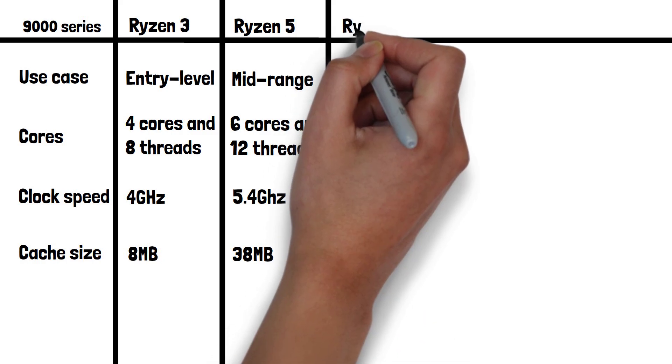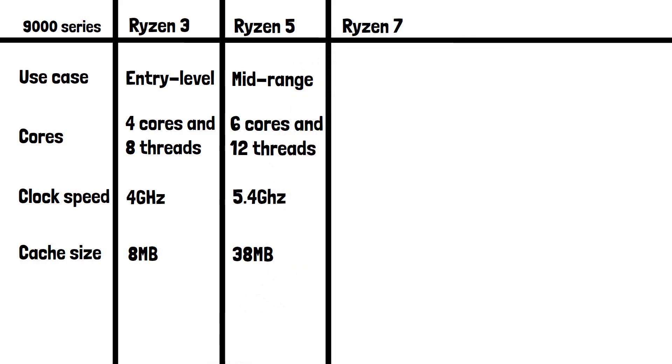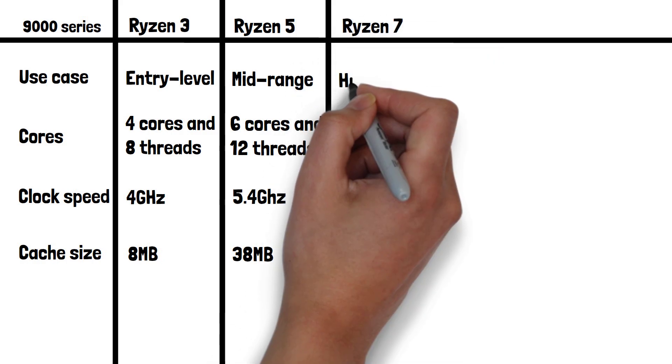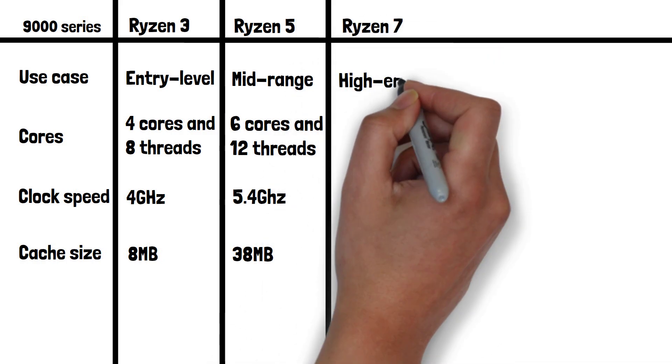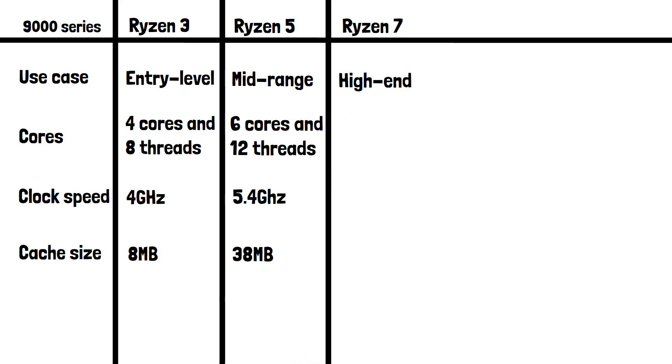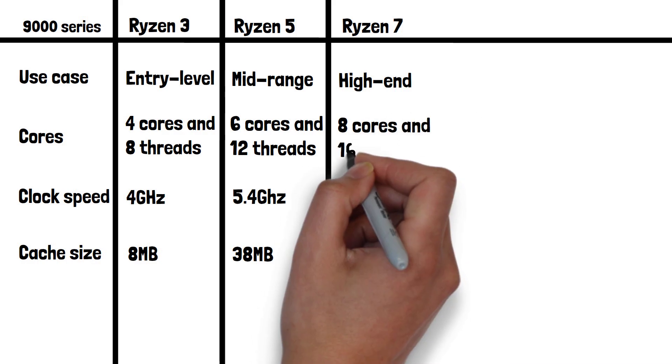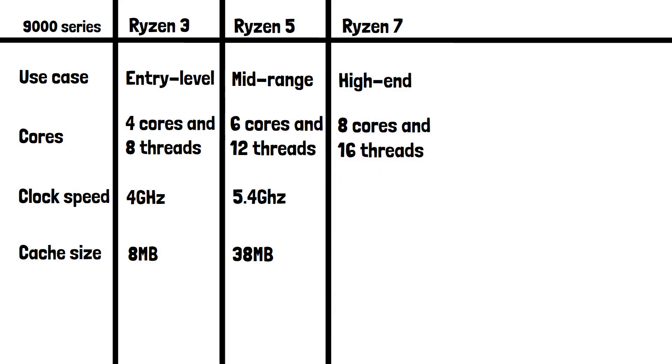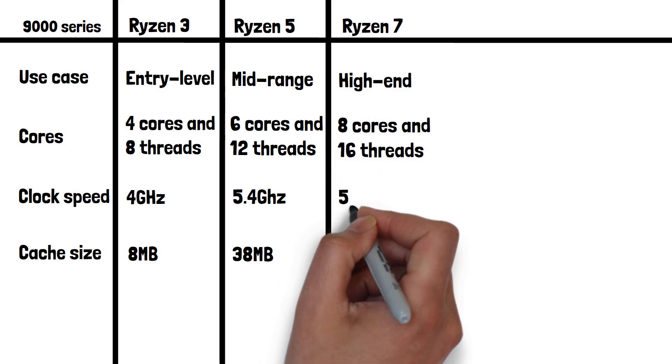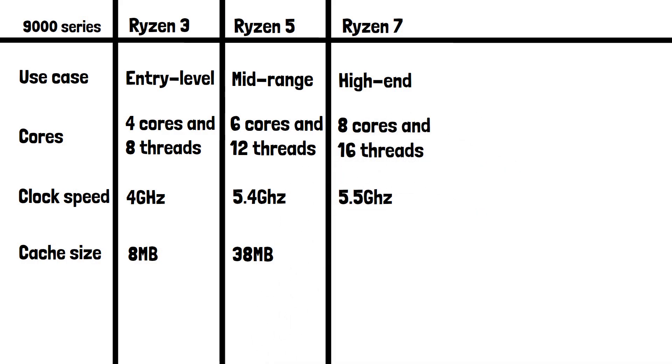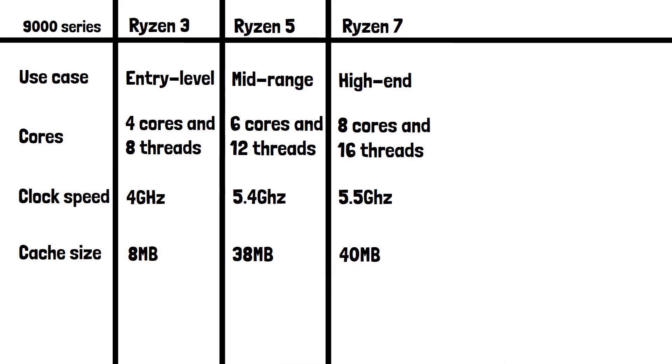Now let's look at Ryzen 7. If you're going for a Ryzen 7 you can expect it to be capable of high-end gaming, video editing, 3D rendering, and heavy multitasking. It has 8 cores with 16 threads, a max clock speed of 5.5GHz, and a 40MB cache.